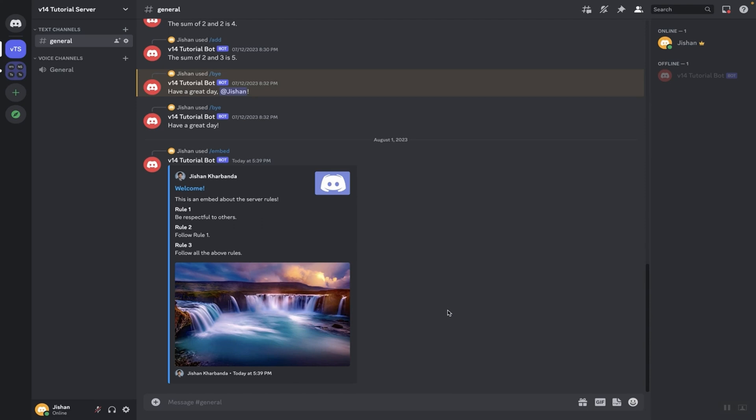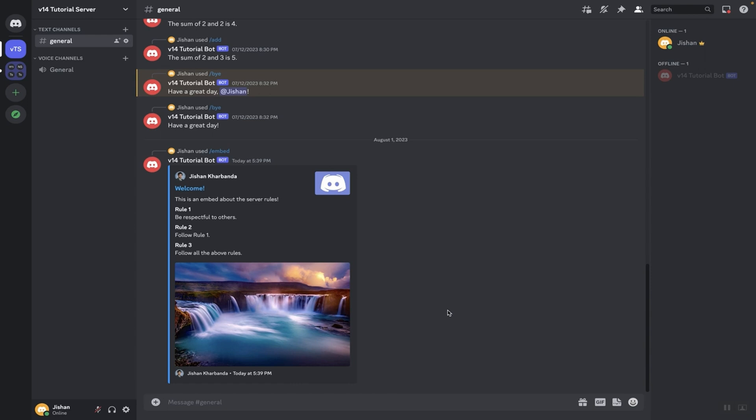Hey guys, it's me Shankarbanda and welcome back to another Discord.js tutorial where I show you guys how you can code your own Discord bot using Discord.js v14. In today's video I'm going to be showing you guys how you can create embeds using your Discord bot to look something like this.